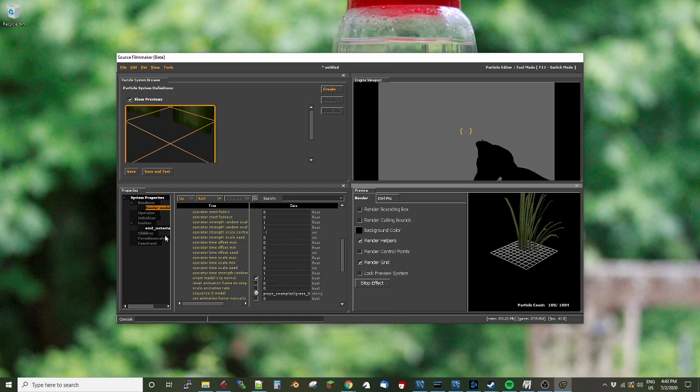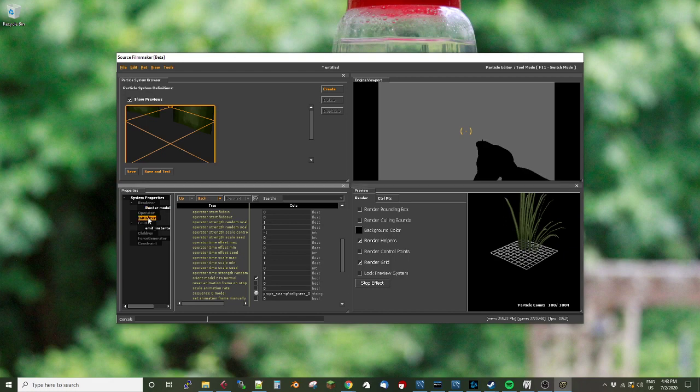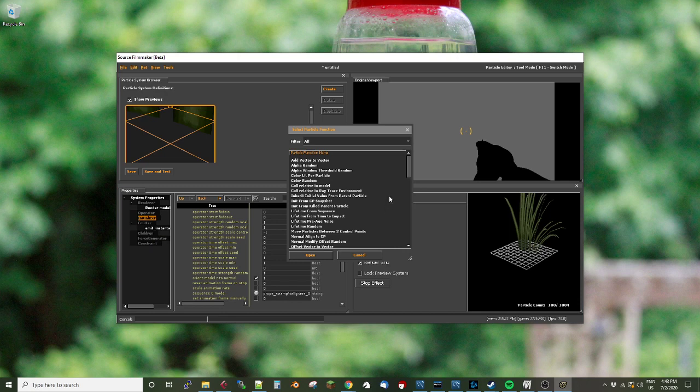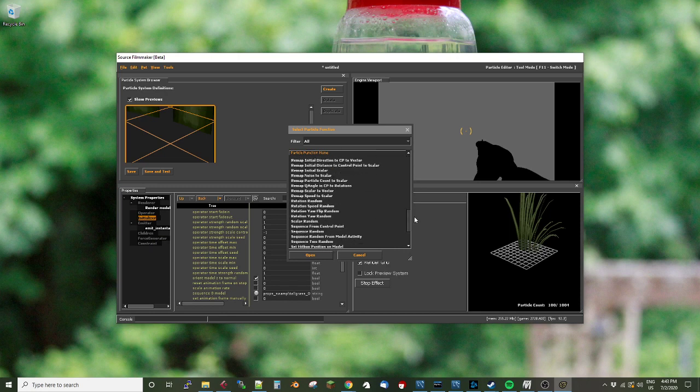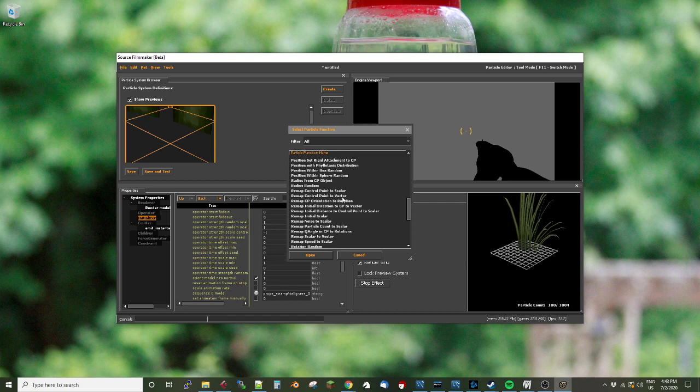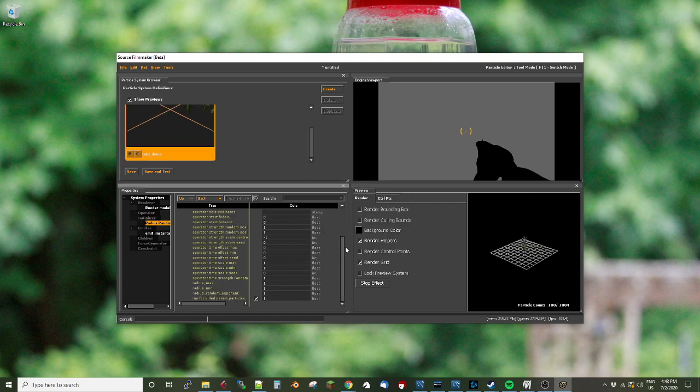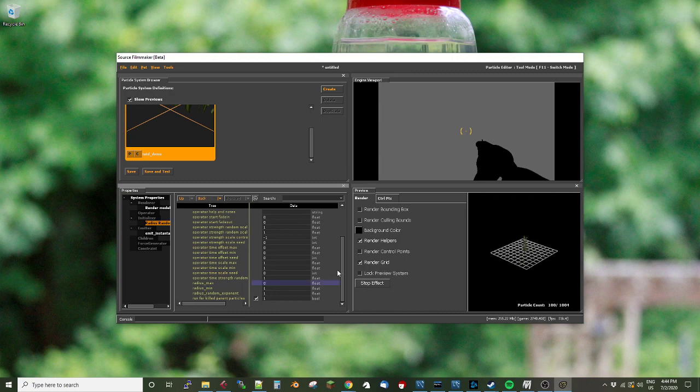This thing is still too big for my purposes. So I am going to add an initializer. And I'm going to say we want a radius random initializer. And this one's pretty cute. The radius random will basically choose a random radius within values that we supply. So I'm going to say I want the radius maximum to be, let's say 0.5 and the radius minimum to be 0.2.